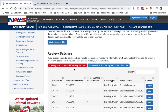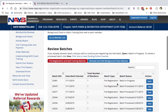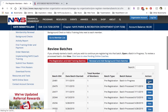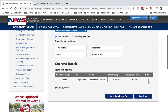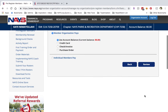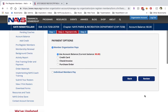When you want to resume the batch, you'll go back to the Pre-Register Members page, scroll to the bottom to see your list of batches, and click Open next to Batch in Progress. To process the batch, you'll click Continue.